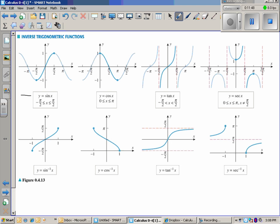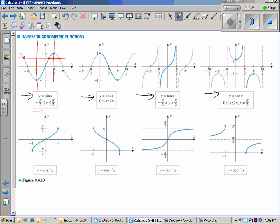Now for our favorite trig functions — those are our parent functions. Remember, in order to have an inverse you have to pass the horizontal line test. Since sine, cosine, tangent, and cosecant are periodic, they would fail, so we want to restrict those domains. By restricting the domains of the parent functions, we can find the inverse functions, but these are also only going to be valid over a certain interval — from negative one to one for some, and valid everywhere for tangent, with a gap for others.